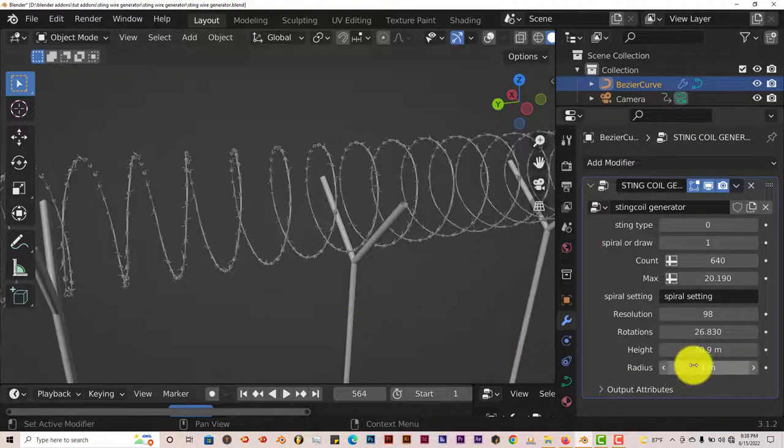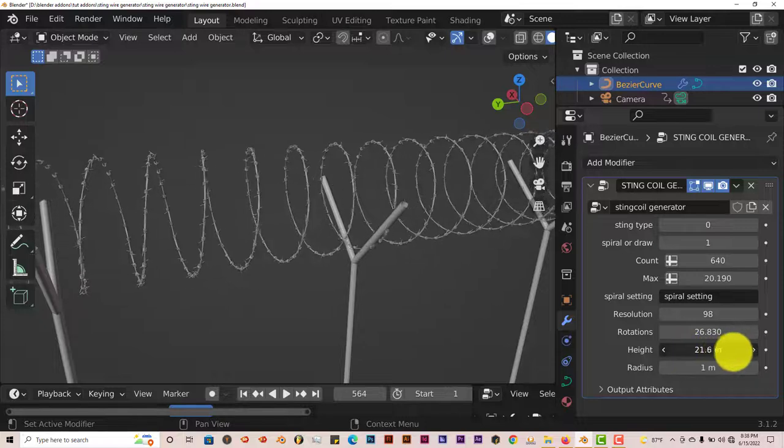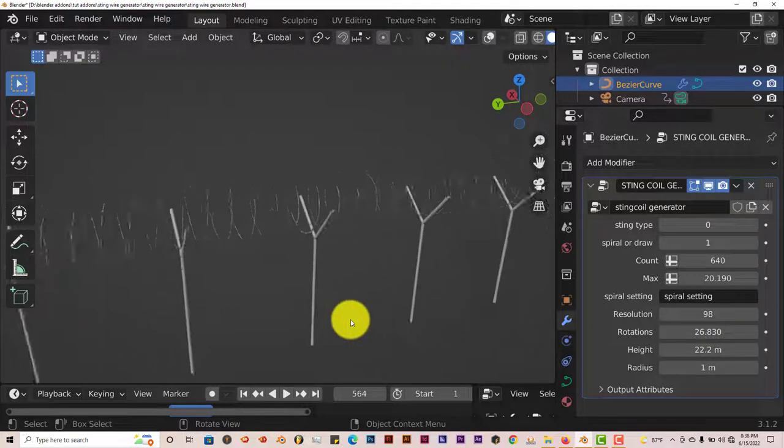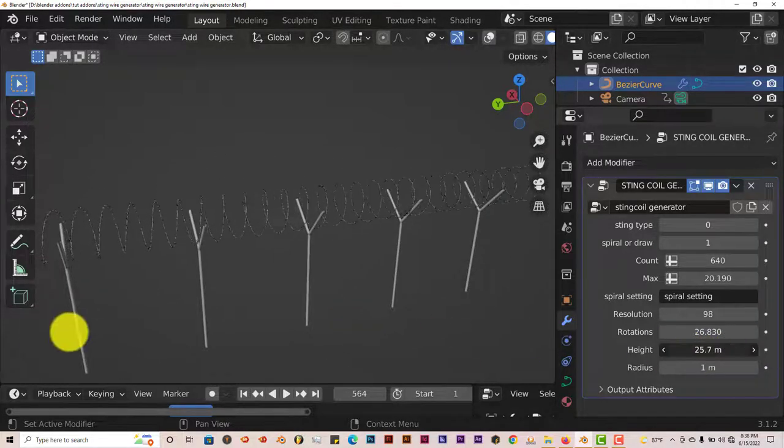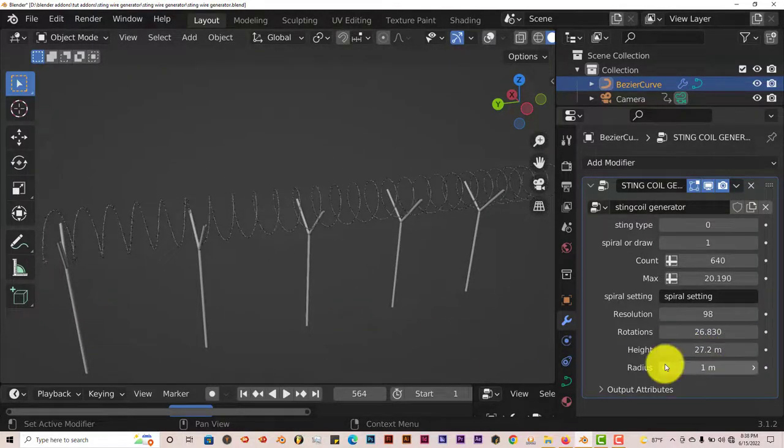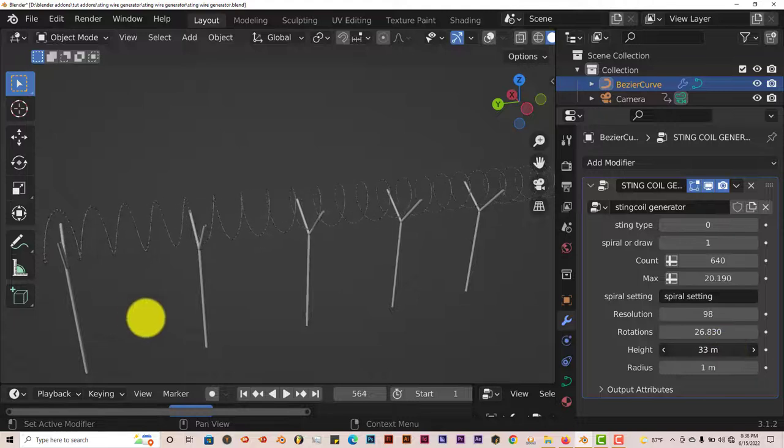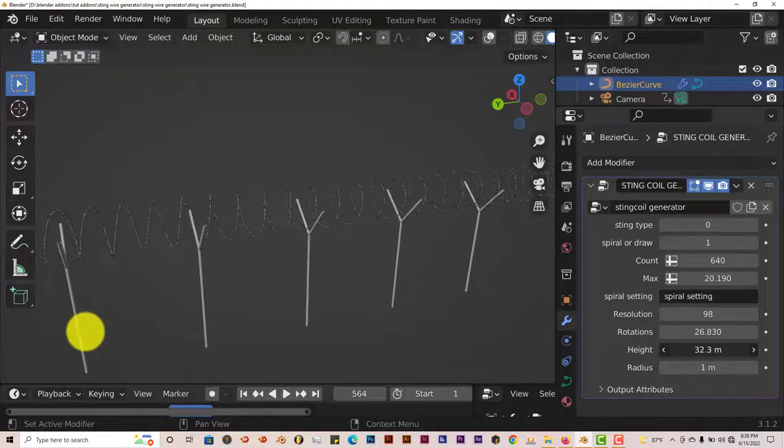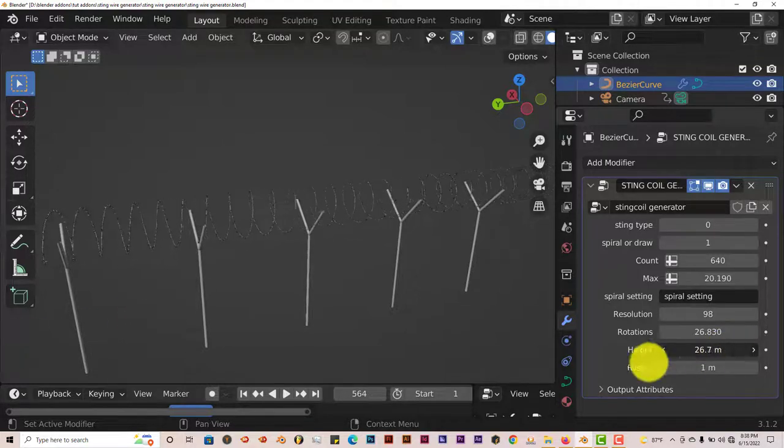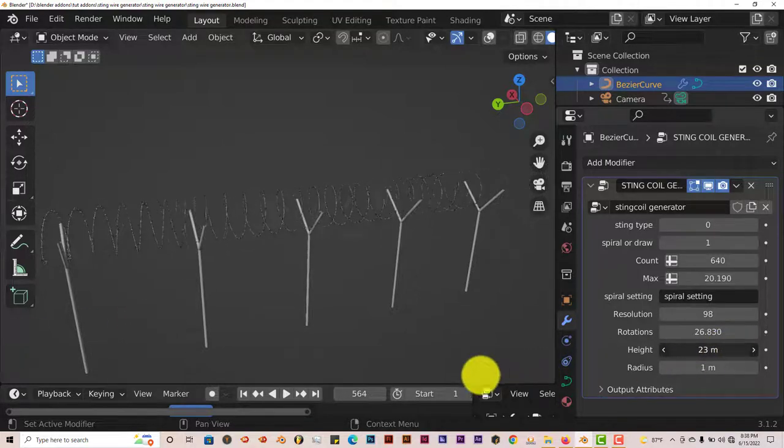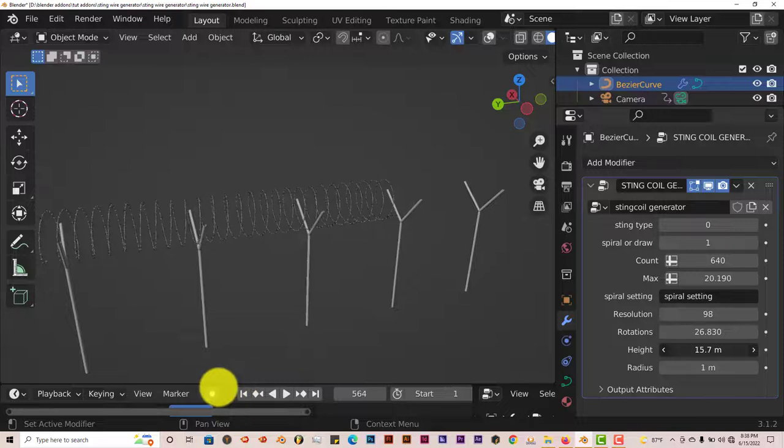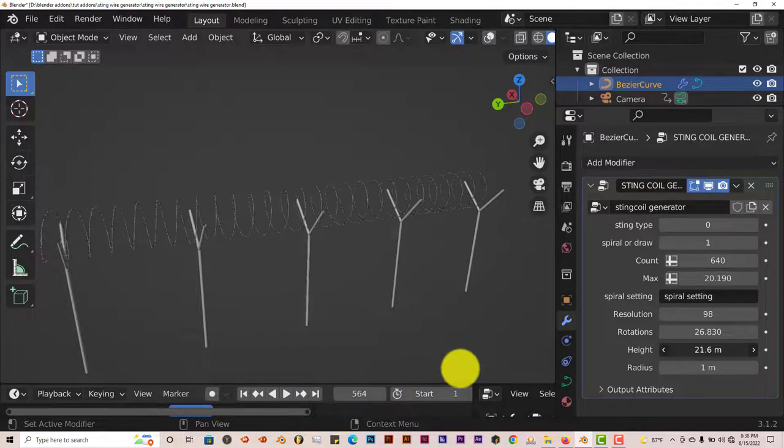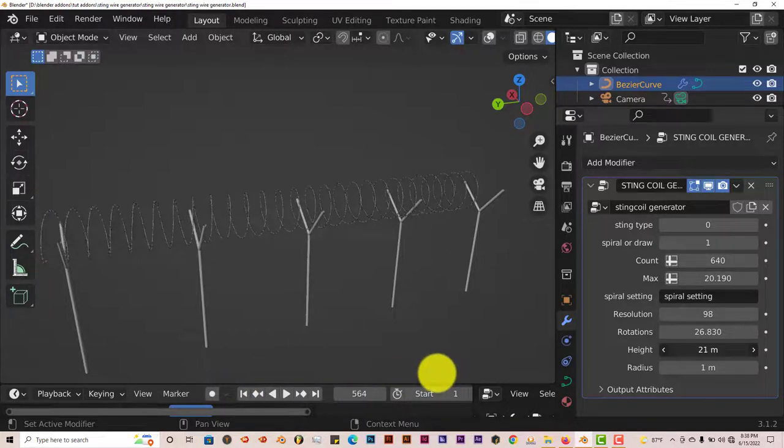Let's see what the height does. The height of it makes the coil looser. And if you decrease the height it makes it more compact, which is not bad either.